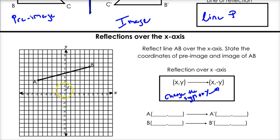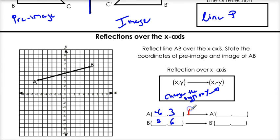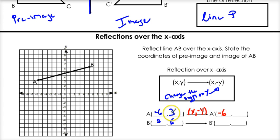So we're going to reflect this over the x-axis. Point A, our pre-image, is at negative 6, 3. And B is at 5, 6. The rule for reflection over the x-axis is that we change the sign of y — it's a good habit to write down the rule. So the x stays the same, but our y changes sign. It goes from positive 3 to negative 3. Same thing for B: x stays 5, but our y changes to negative.